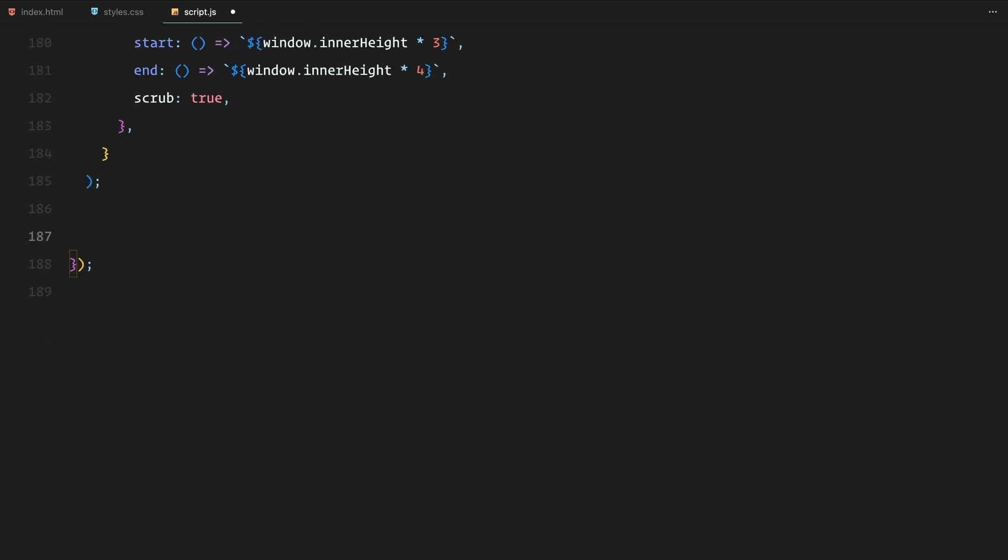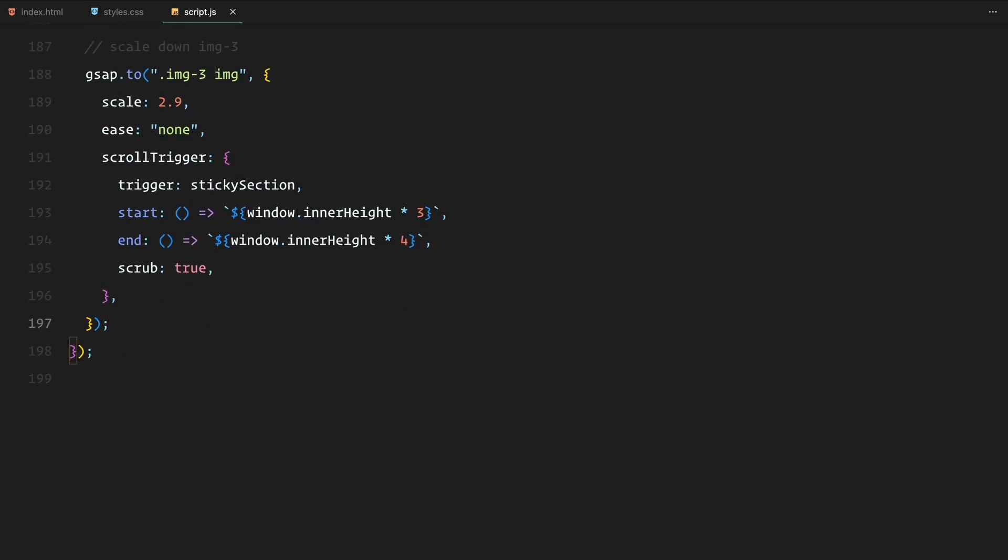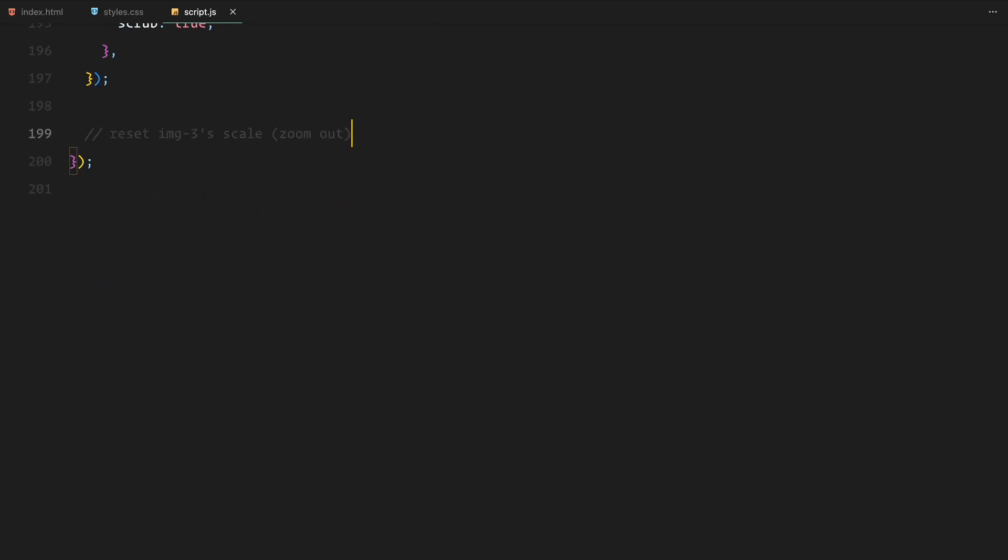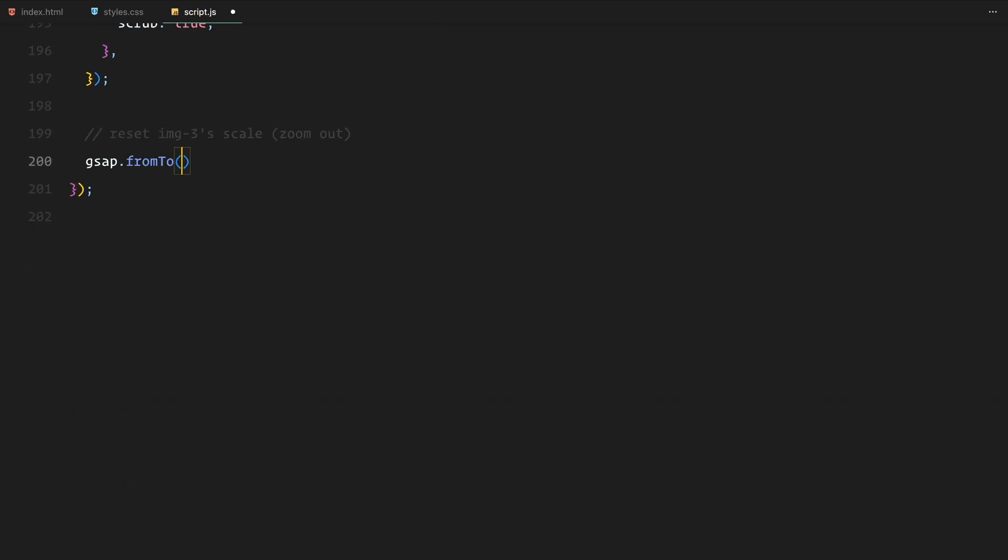Moving on to the third image, we are doing the opposite by scaling it down. The image is set to scale down to 2.9 as the user scrolls through the last part of the sticky section. This creates a visually interesting effect, where the image appears to zoom in dramatically, drawing the attention to the final portion of the animation. As before, both of these animations are synchronized with the user scroll using scrub so the transitions feel natural and responsive.